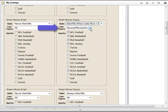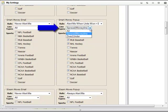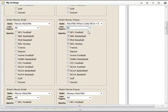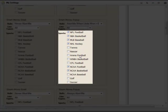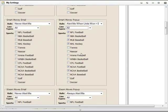In the Line Type menu, you can choose to receive all alerts, only spread and money line alerts, or only over-under alerts. Below that, you are able to select which sports you would like to receive alerts for. Just check the box next to your desired sport.